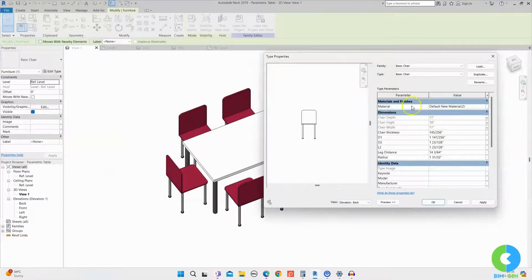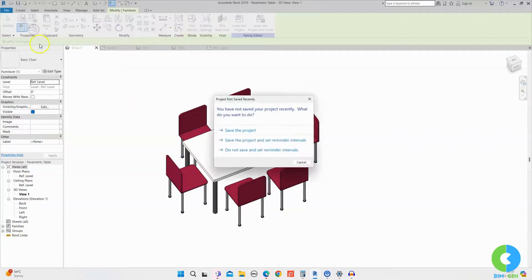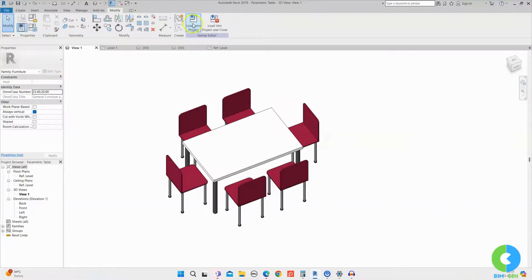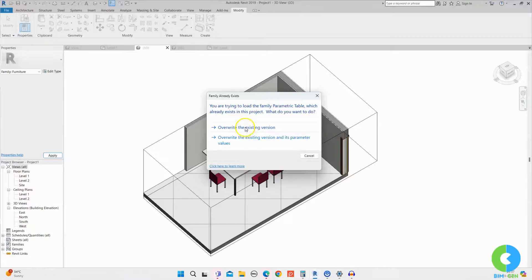Now we've associated three parameters. I'll click Apply and OK. Before reloading into the project, let me verify that the associated parameters are visible in Family Types. Opening Family Types, you can see Chair Depth, Chair Height, and Chair Width are all listed there. Now I'll load this family into the project — click Load into Project, select Project One, click OK, and when asked to overwrite the existing family, click Yes and OK.